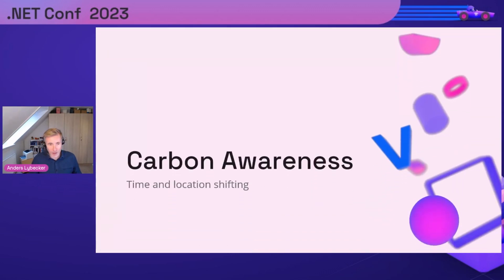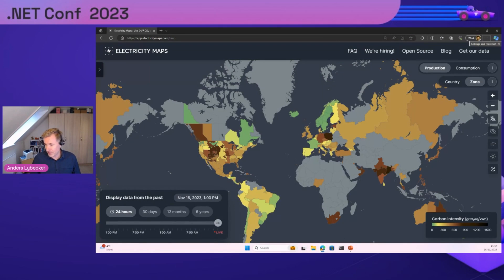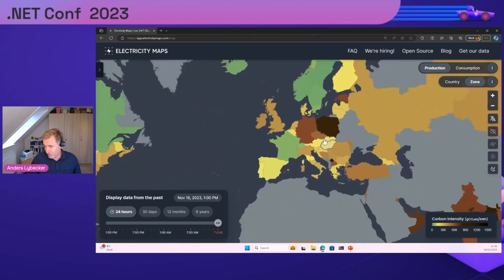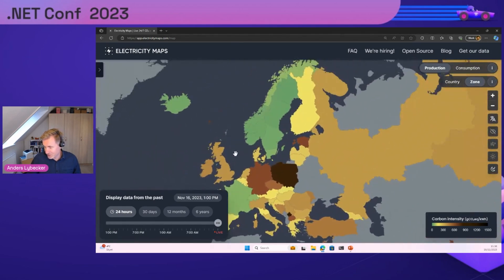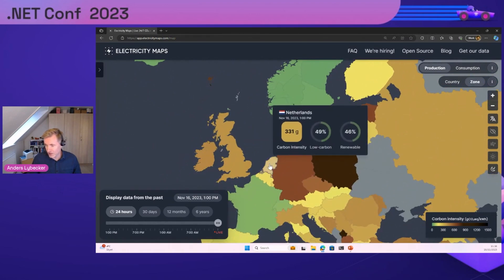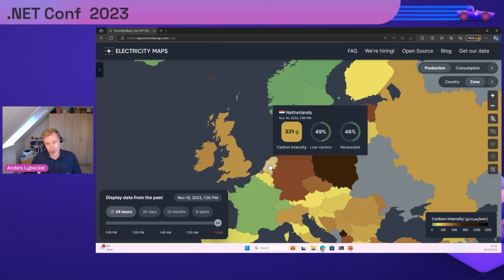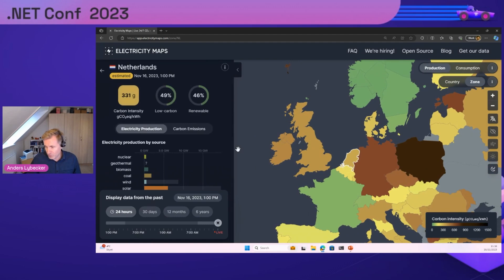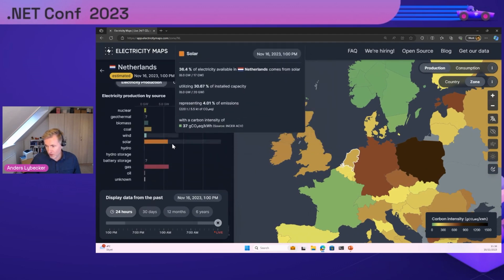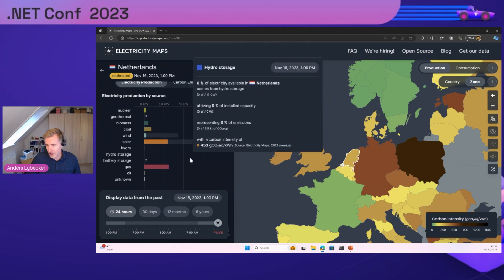Let me show you what I mean. I have a website called Electricity Map - that's one we also collaborated with. It shows live data of the greenness of electricity right now. Let's zoom in to Europe. If you look at the Netherlands, where we have the West Europe Azure region located, the carbon intensity right now is 331 grams. That means the electricity mix to produce a kilowatt hour emits 331 grams of carbon. You can see it's mostly solar and lots of gas and a little bit of coal.